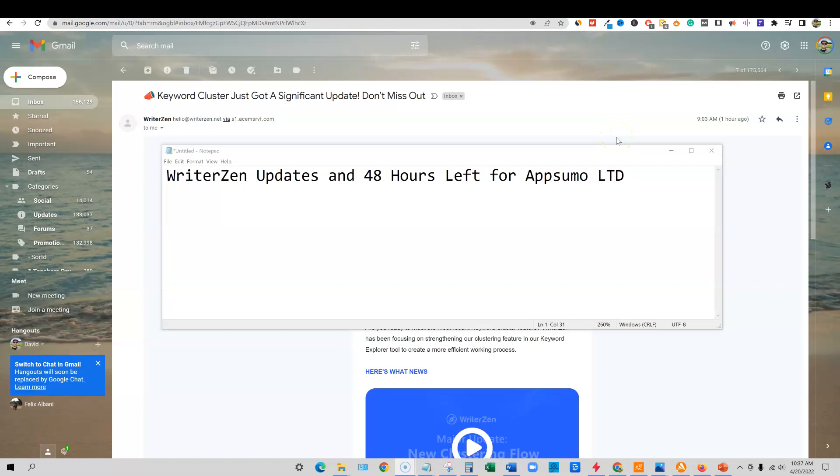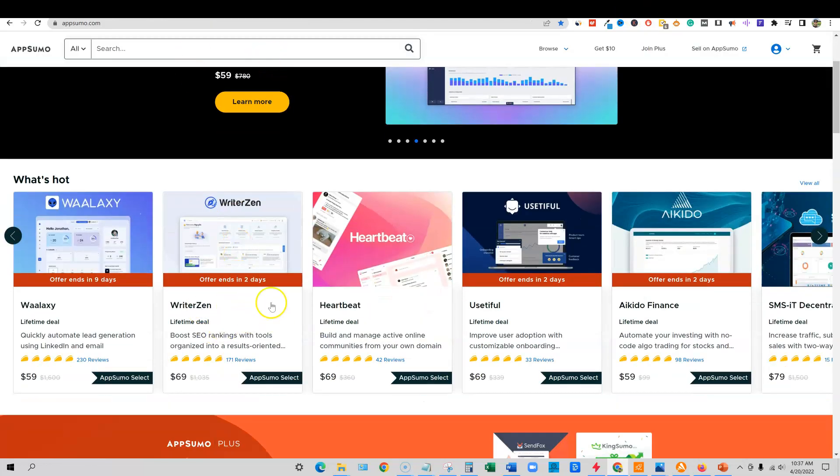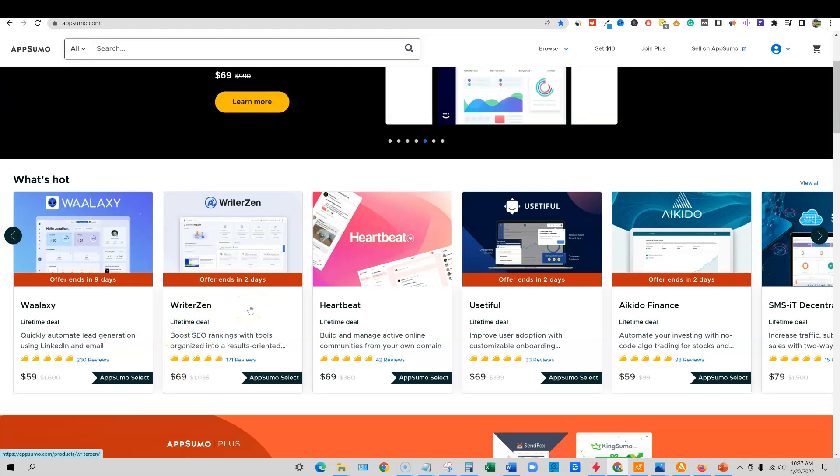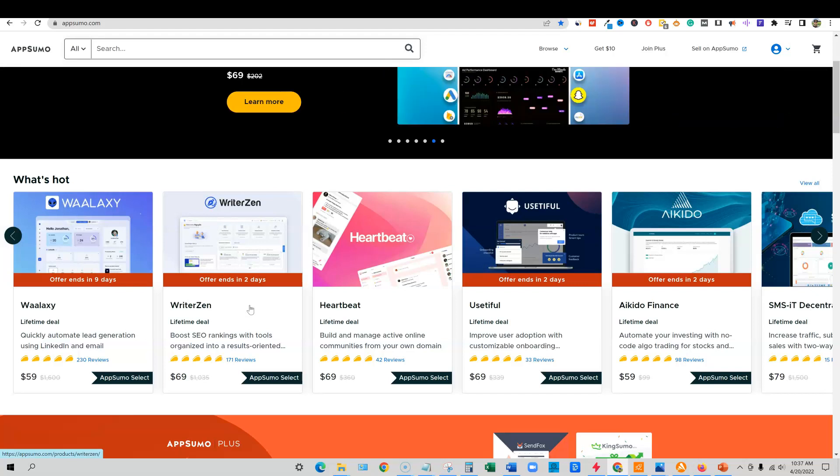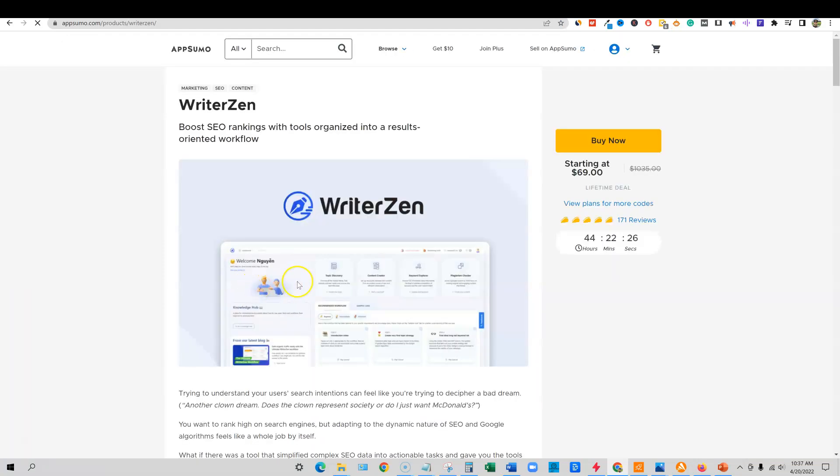Hello and welcome to LearnWire. Today we're going to be talking about WriterZen updates and a 48 hour warning. There's only 48 hours left for AppSumo lifetime deal. We come over here to AppSumo and you can see that this actually goes away in two days. This is the second time WriterZen has been on AppSumo. The first time was about six months ago. It was a really popular deal. They came back. They've been back for about a month now. This may be their last time joining and coming back to AppSumo to offer this lifetime deal.